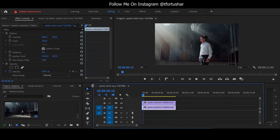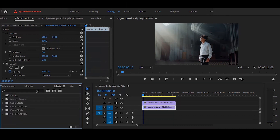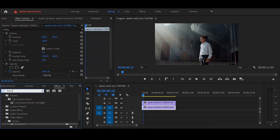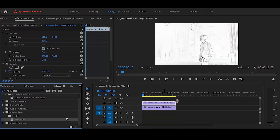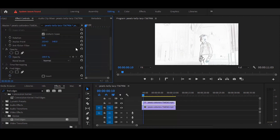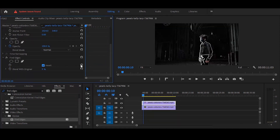Okay, now we need to go to Effects. Search Find Edges. Simply drag the layer on the layer. फिर जाना Effect Controls में, यहाँ पर Invert वाले checkbox को select कर लेना है।